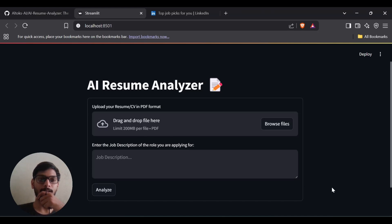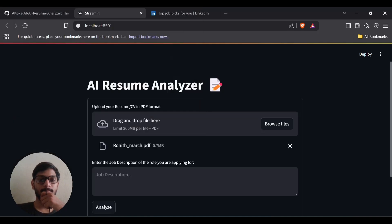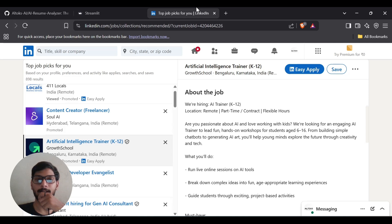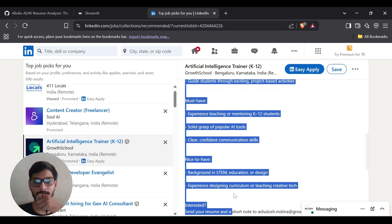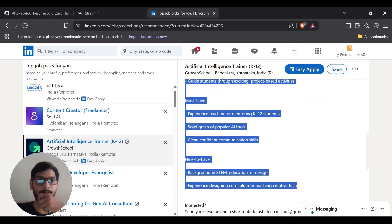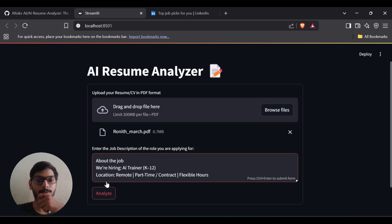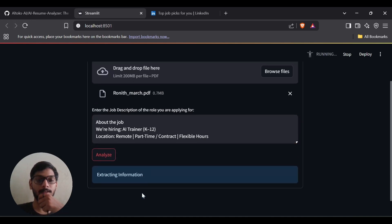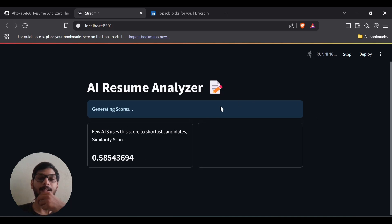In this video I'm going to show a project called AI Resume Analyzer. Here's a demo — I'm going to upload my resume, then go to LinkedIn, copy a job description, paste it in, and click Analyze. It will analyze by comparing my resume with the job description, extracting information, and generating scores. I've added two scores: one is an ATS system score and the other is an AI-generated score.